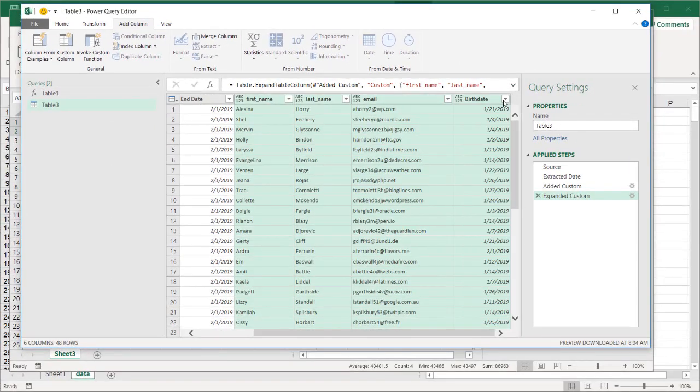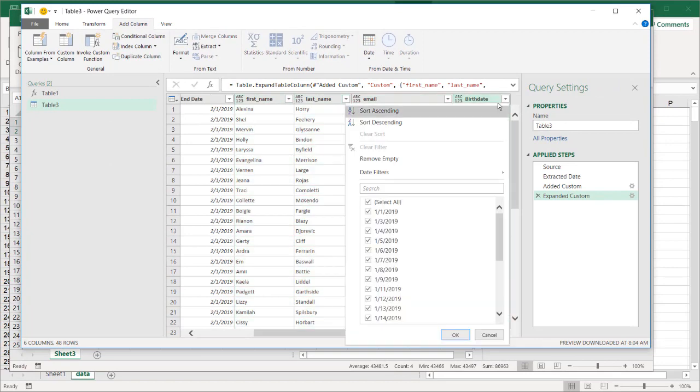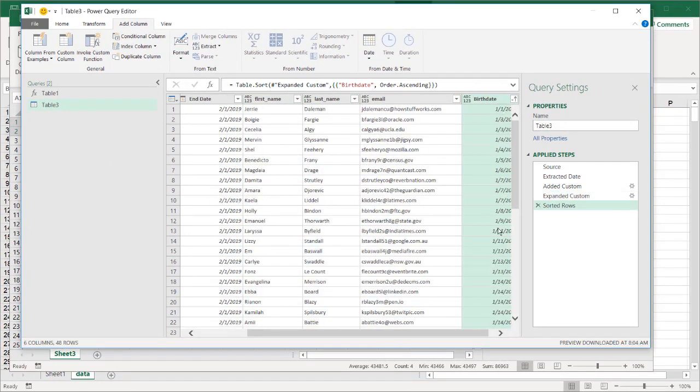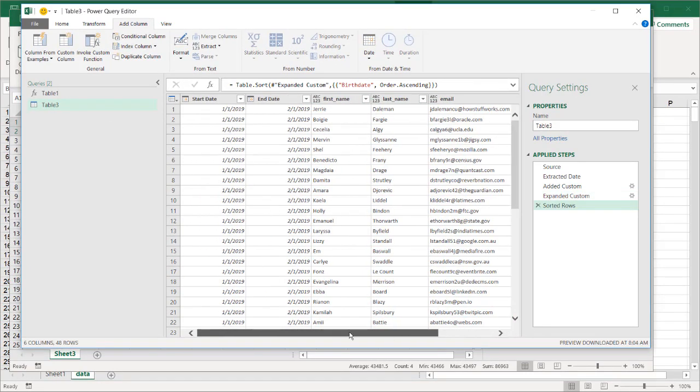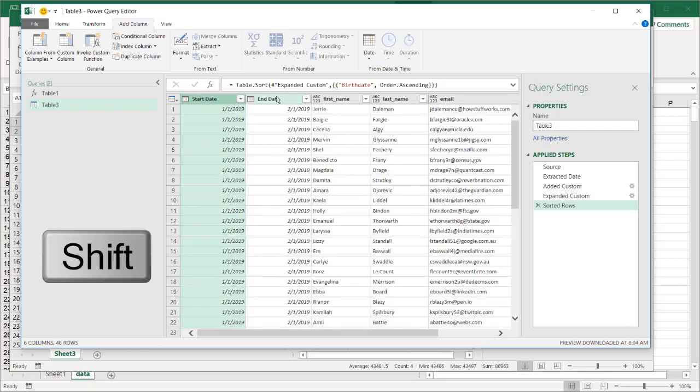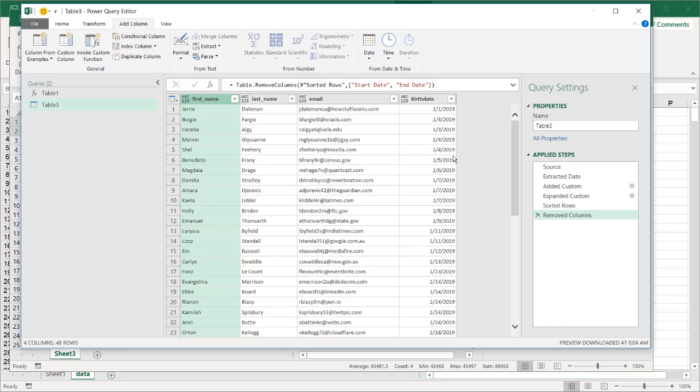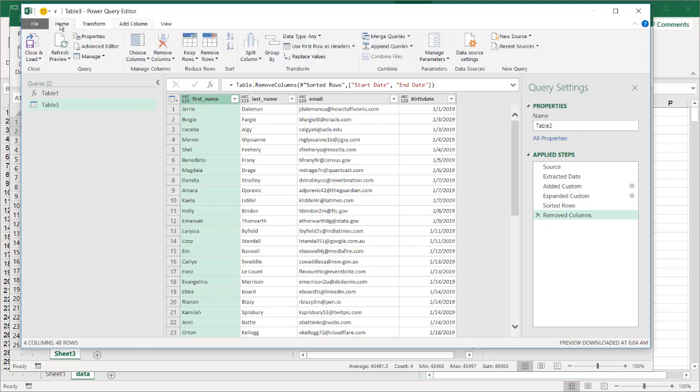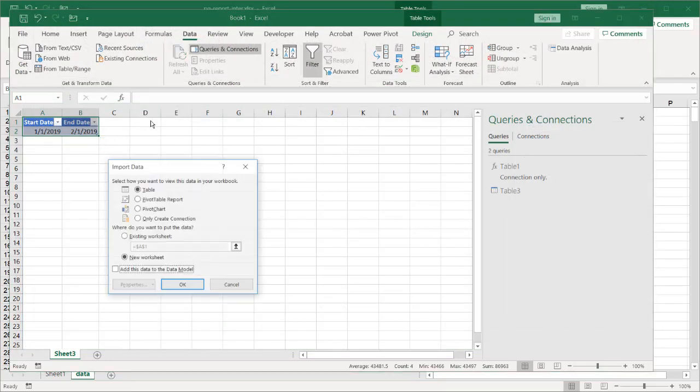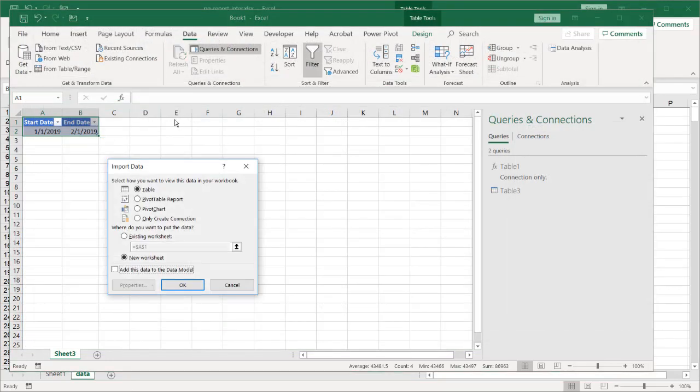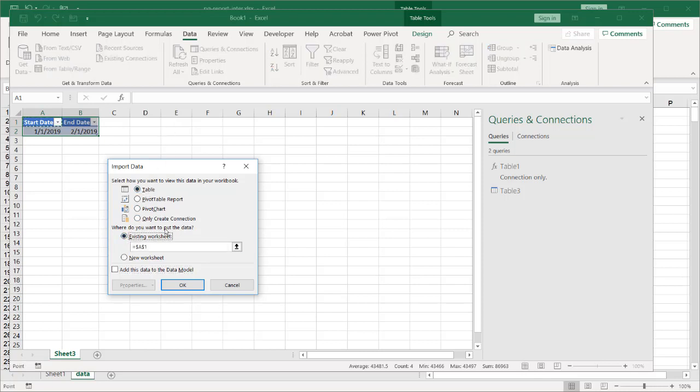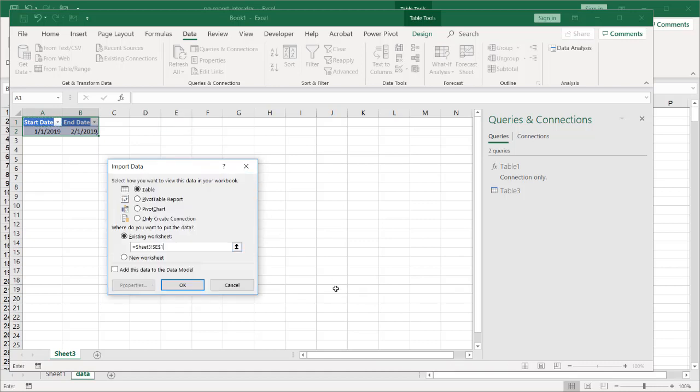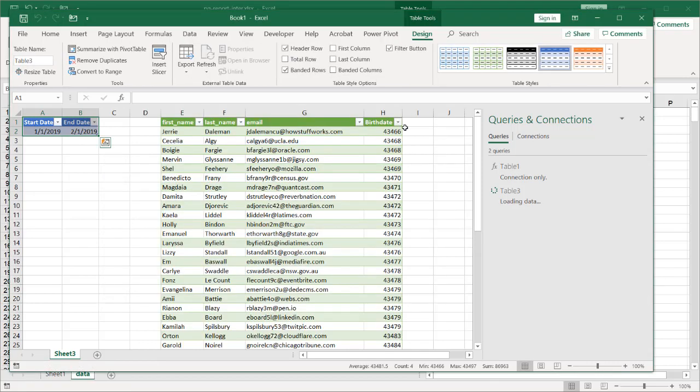I'm going to sort this by ascending so it goes in a nice order, and then remove these two columns. Select that, press the shift key, select that, right click, Remove Columns. And now we'll put this into my sheet. Go to Home, click Close and Load, Close and Load To. Let's load to E1. So we want to load as a table into the worksheet. Let's pick E1 here, click OK, and now we have our data.